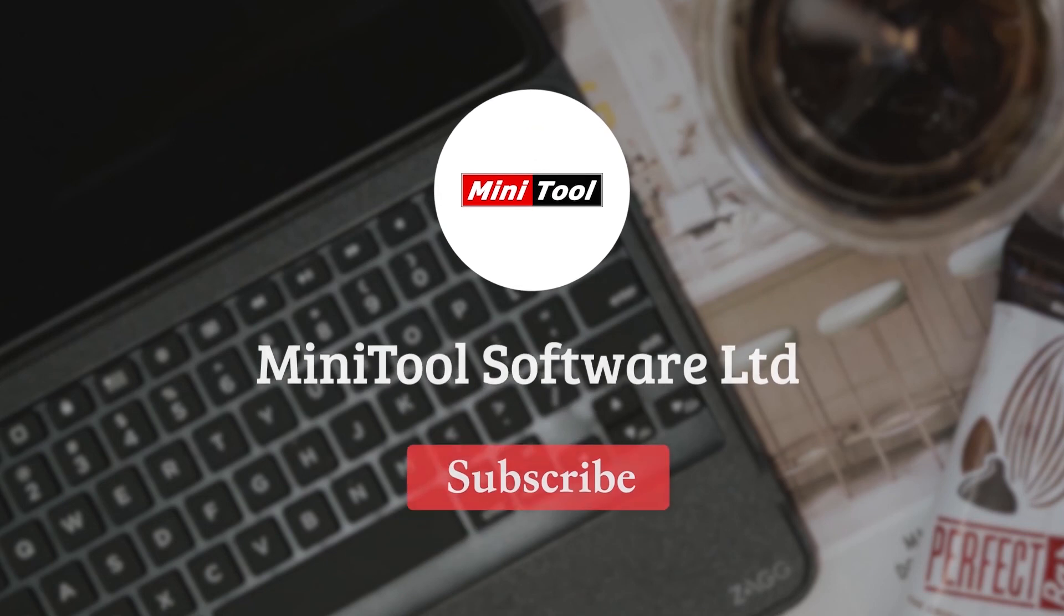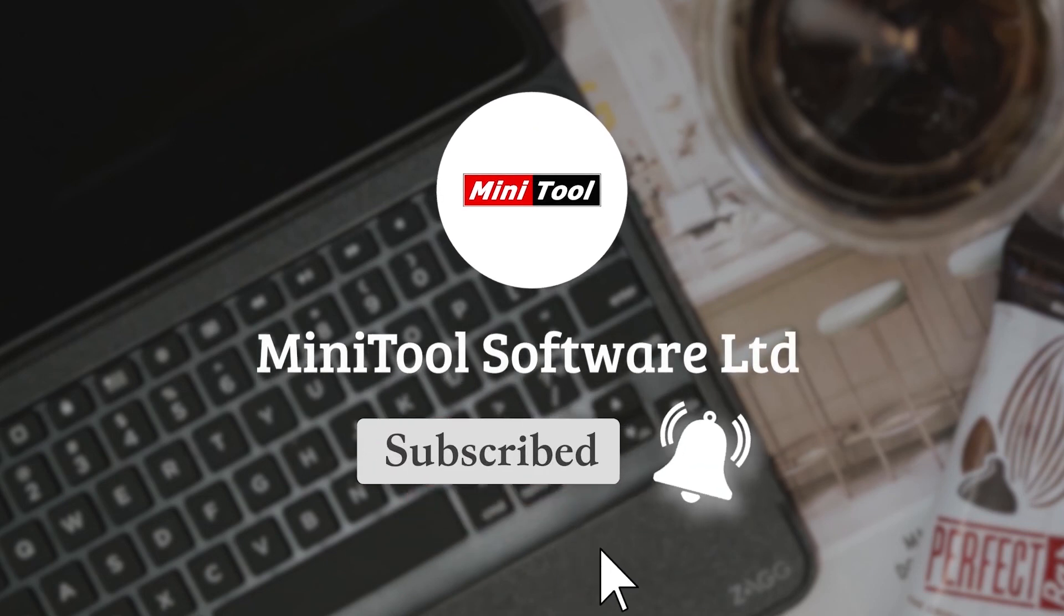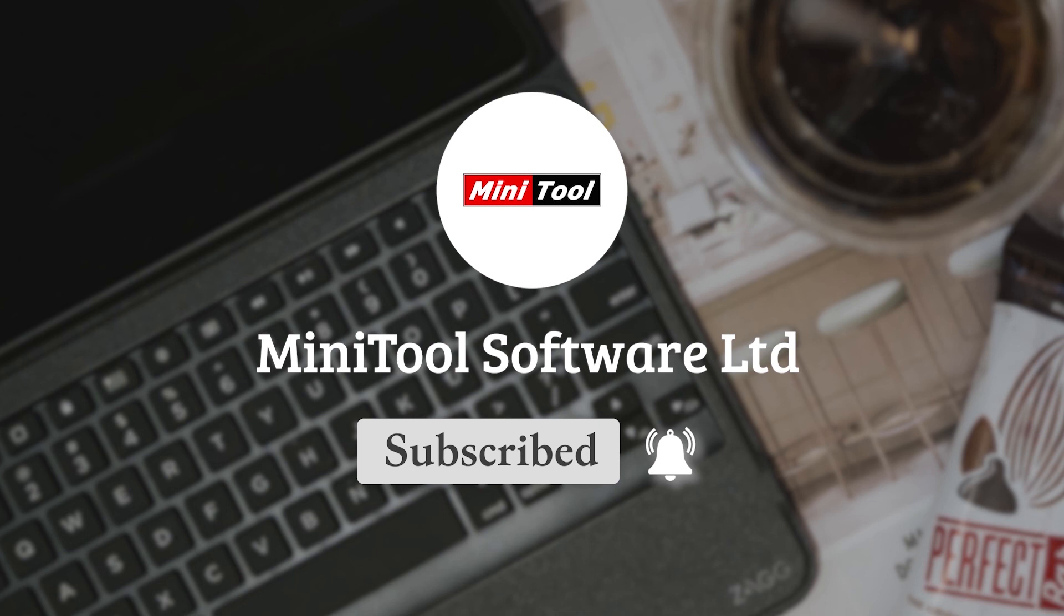Thanks for watching. For more information please leave comments or contact us via support at MiniTool.com. Thank you.